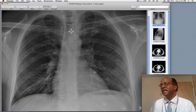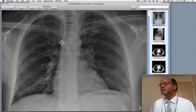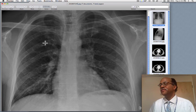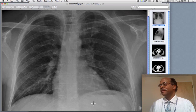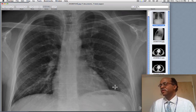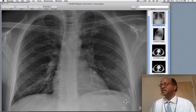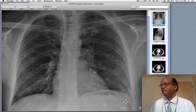We can see here that the lungs — we want to compare them side to side and look for any asymmetry of opacity. We can see that there's an asymmetric opacity at the left base, and as it turns out, that's exactly where the patient's chest pain was located.